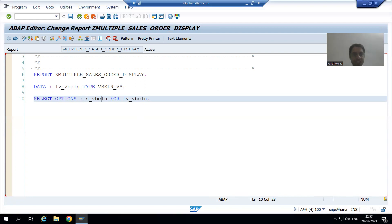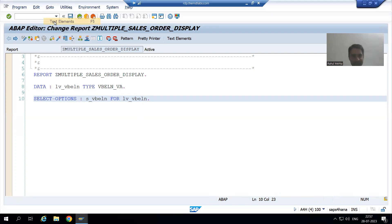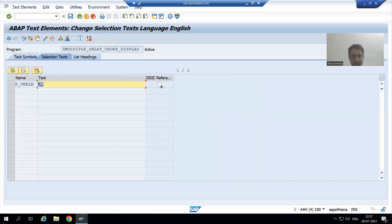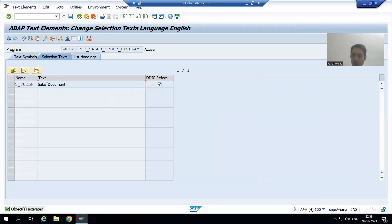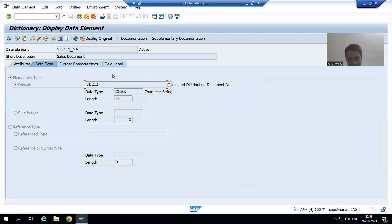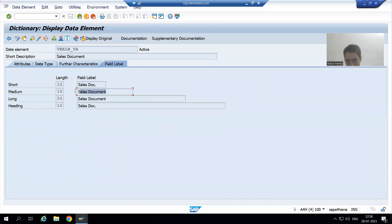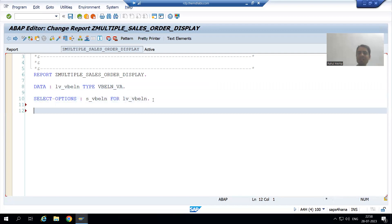Now we will give the selection text. Go to Text Elements, then Selection Text. I will choose DDIC Reference. The 'Sales Document' text is appearing from the data element — we are able to see that. Now we will simply call the class method.